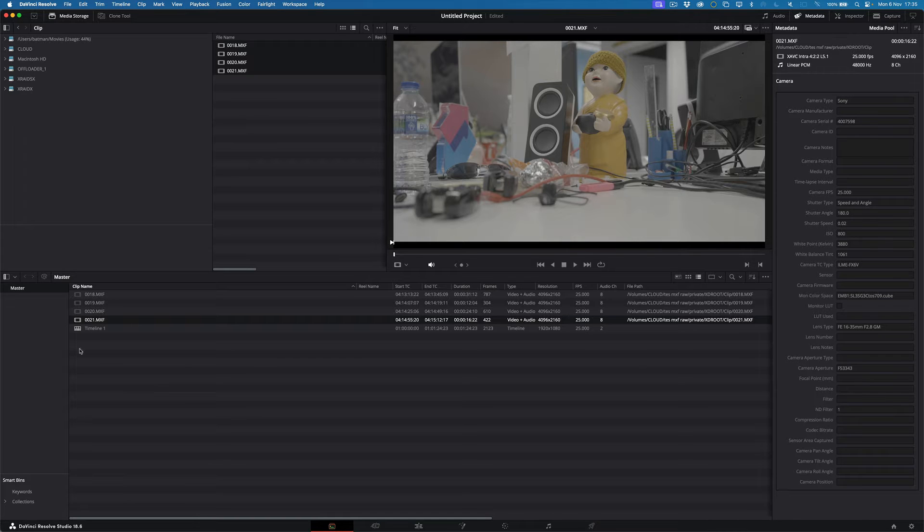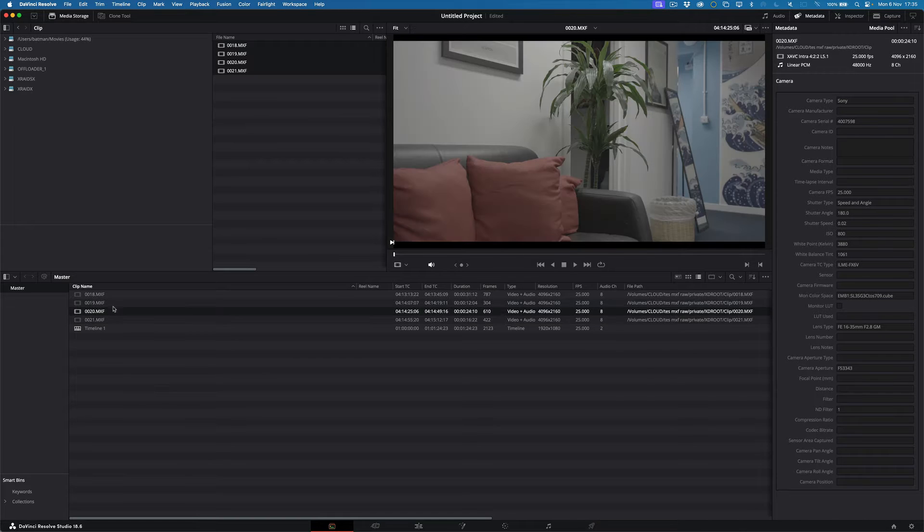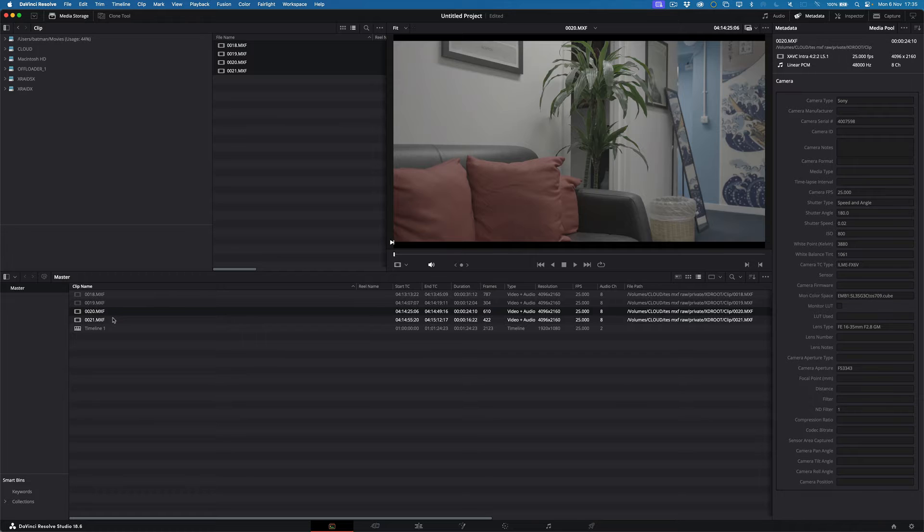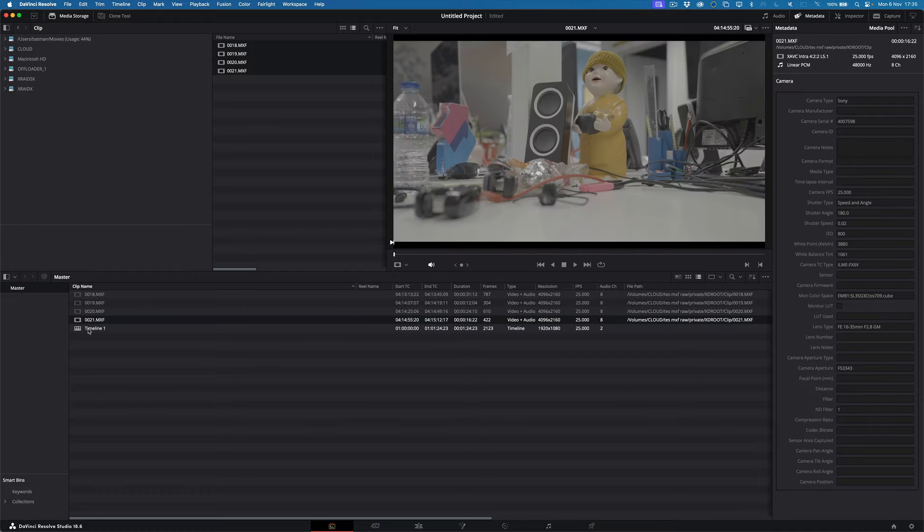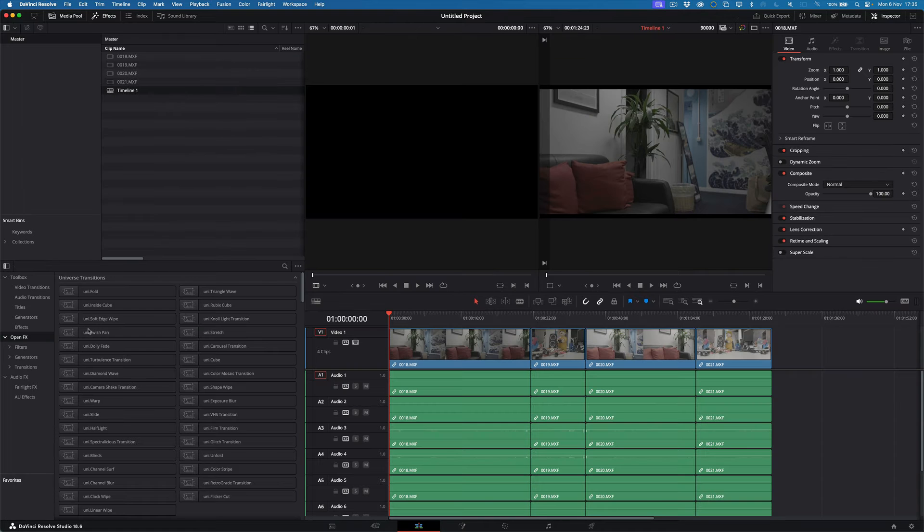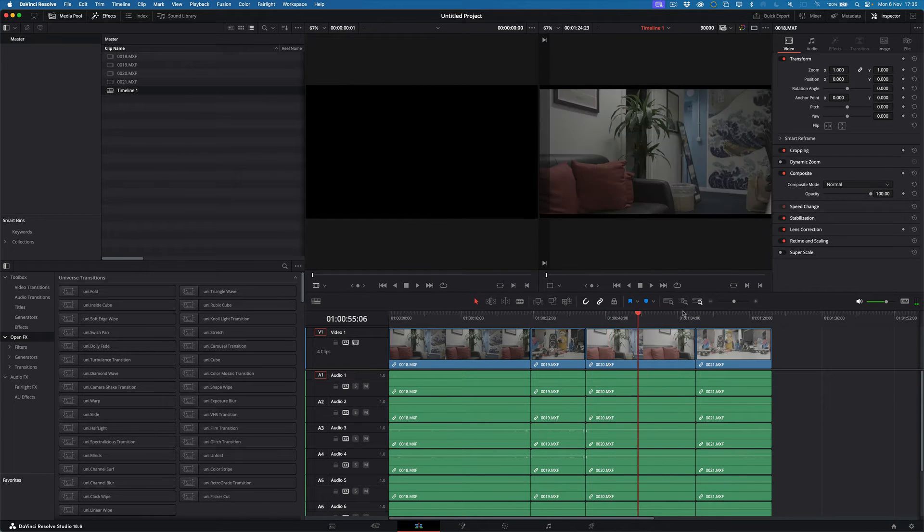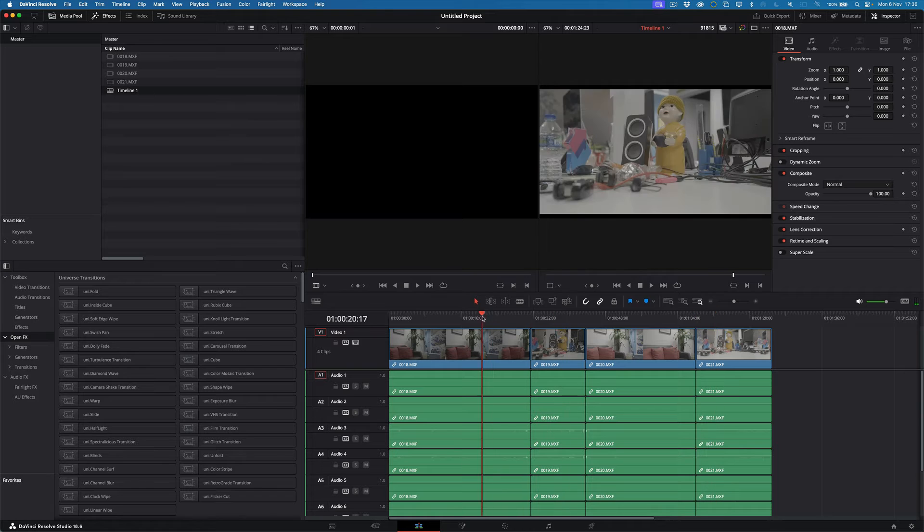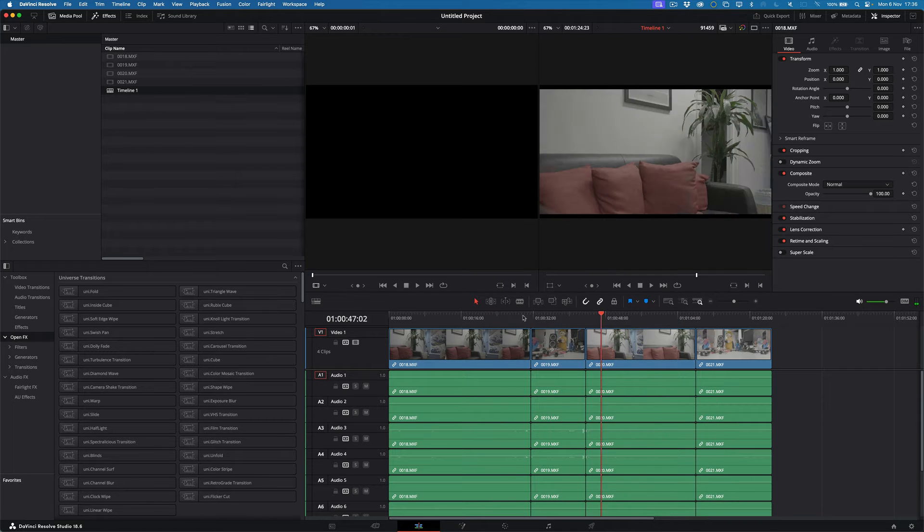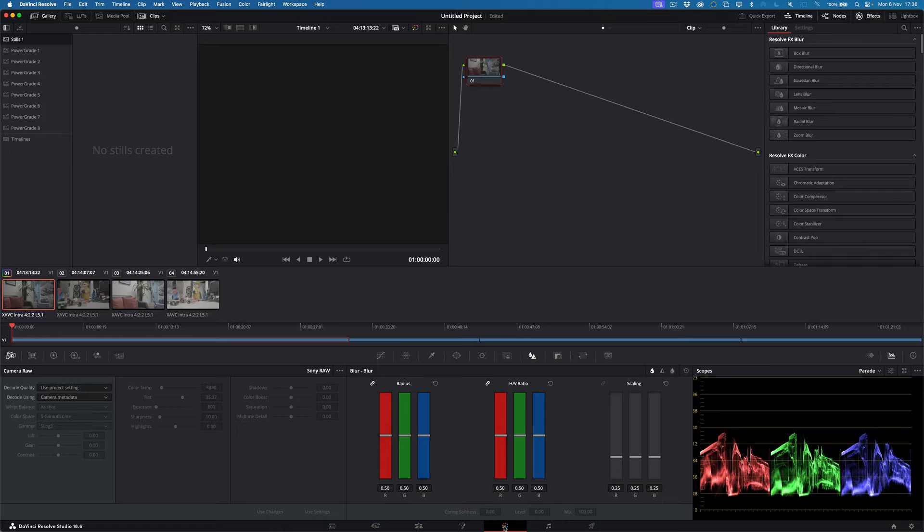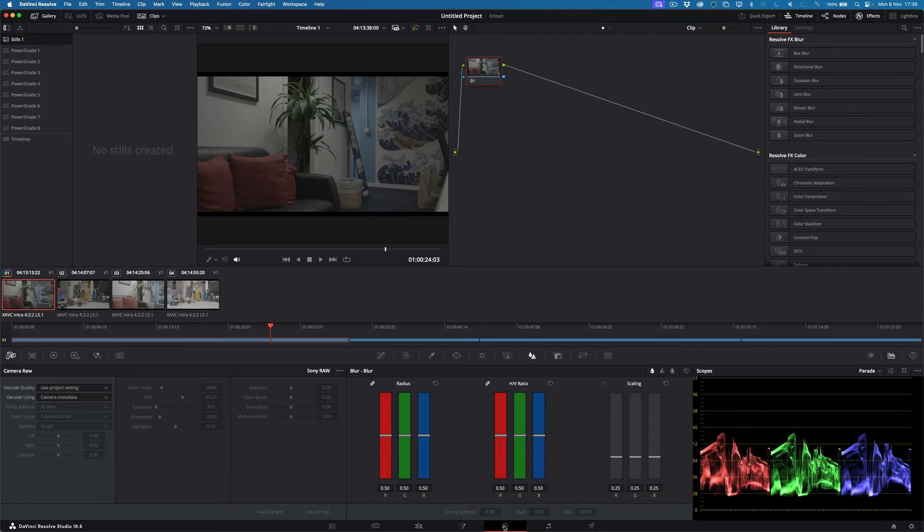So I've got these different shots. Now I'll put them in a timeline. There we go in a timeline, different shots. And then if we jump to color, this is where the weird thing happens.